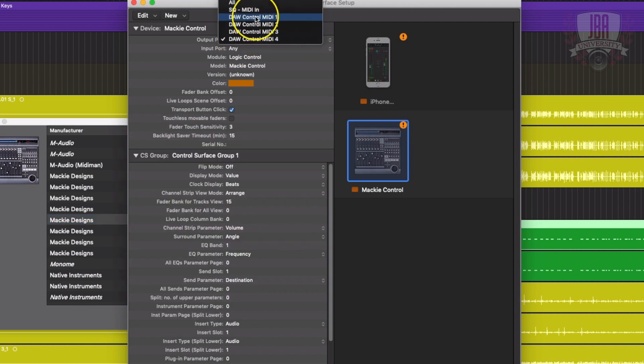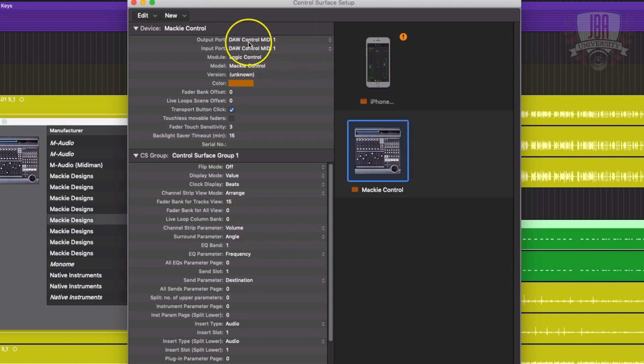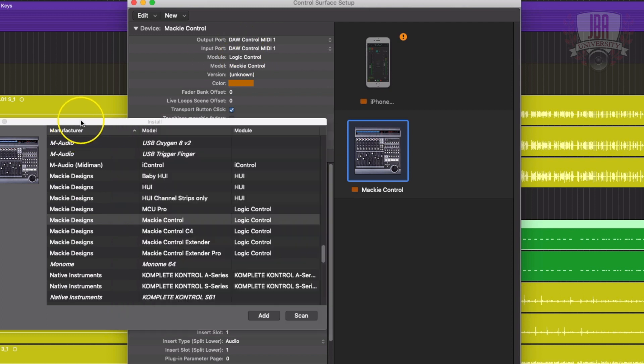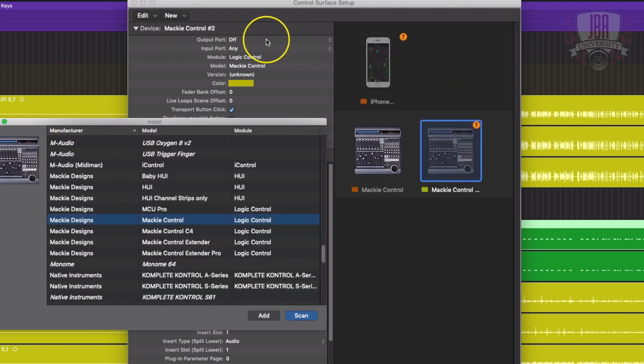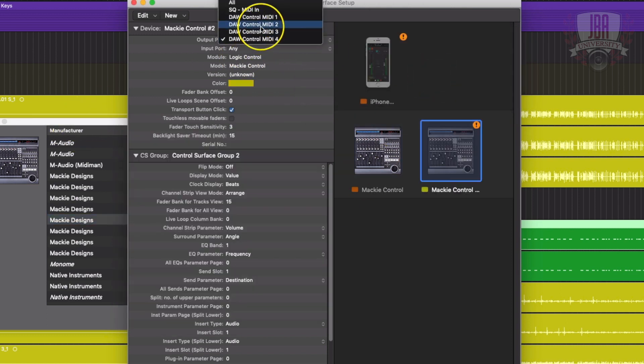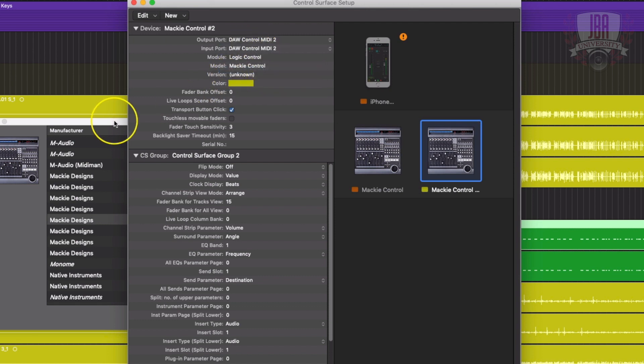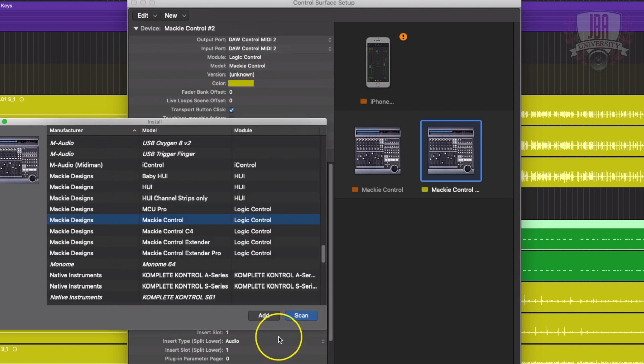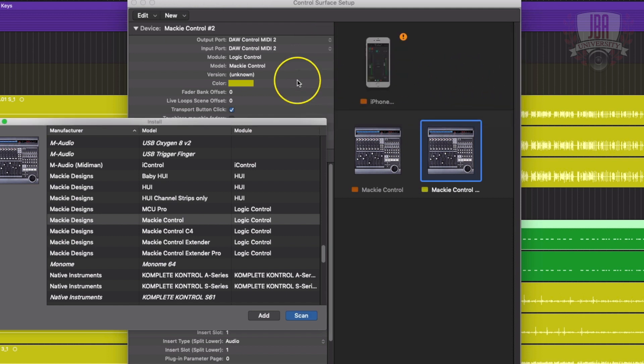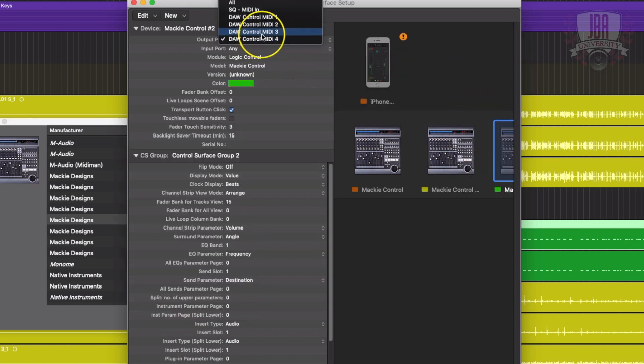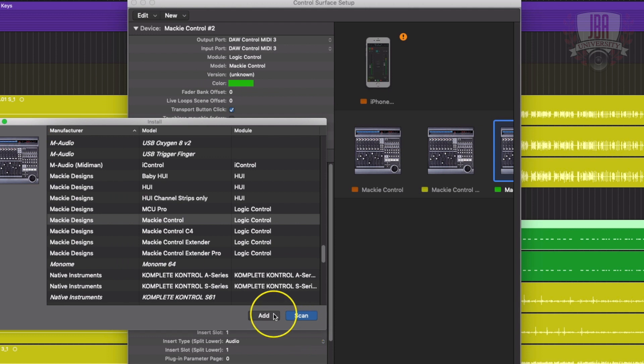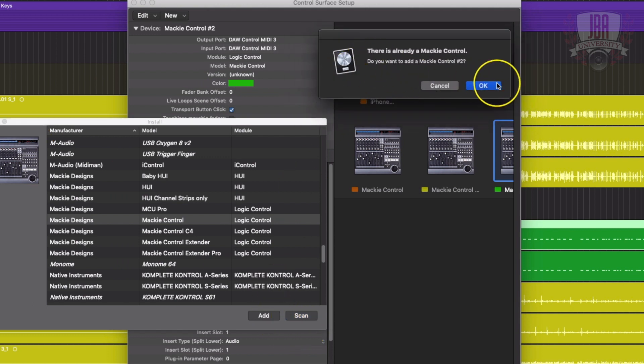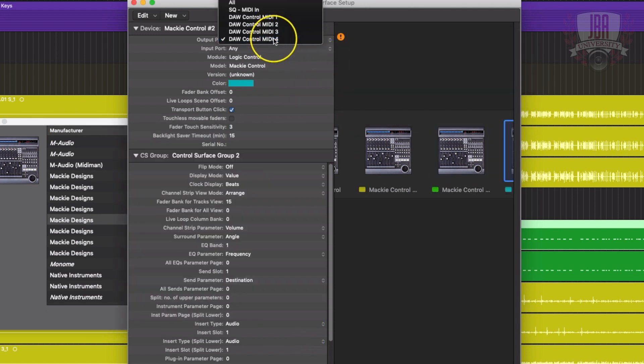Hit add, and then you're going to select DAW control MIDI one for both of these options. Add another, add another, and DAW 2, add another, three, you're starting to get the idea now, and the last one, number four.